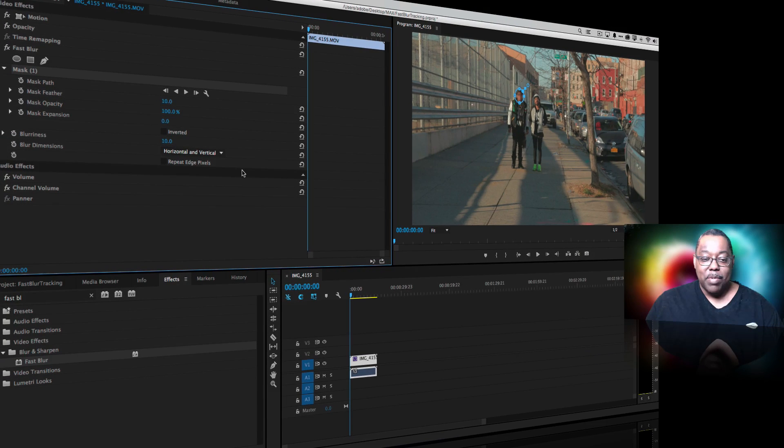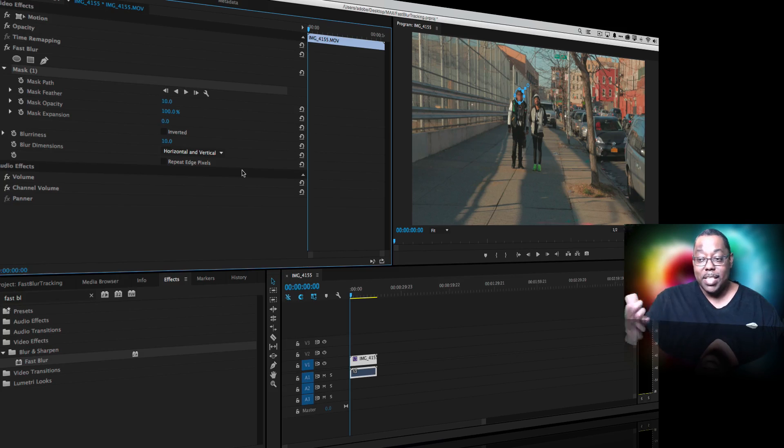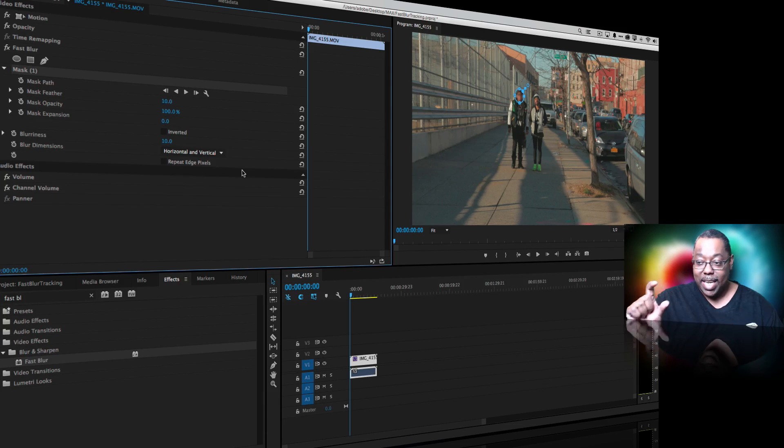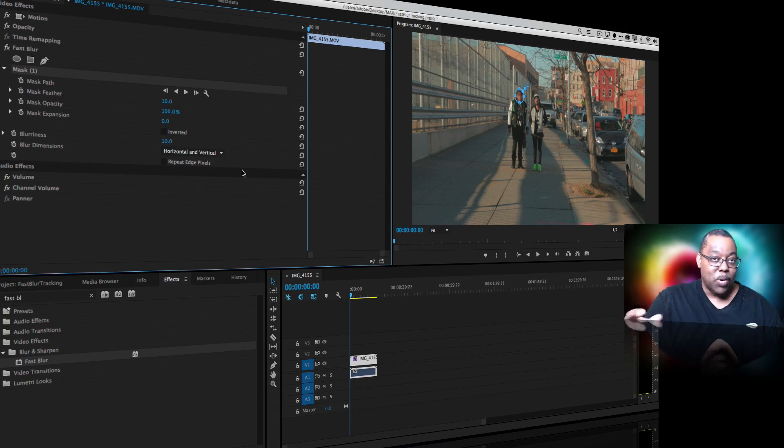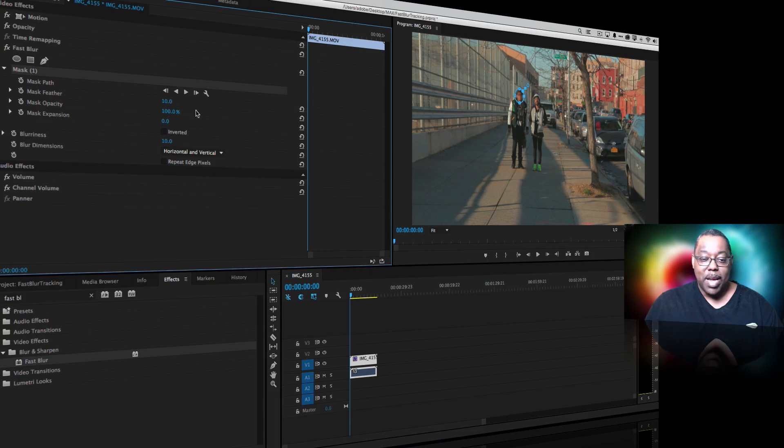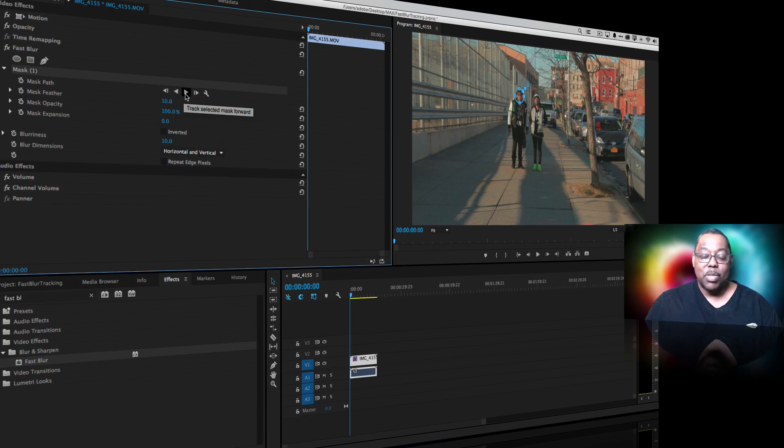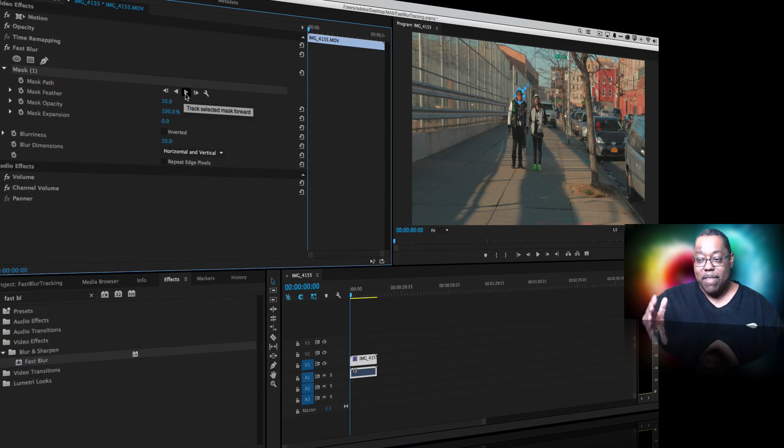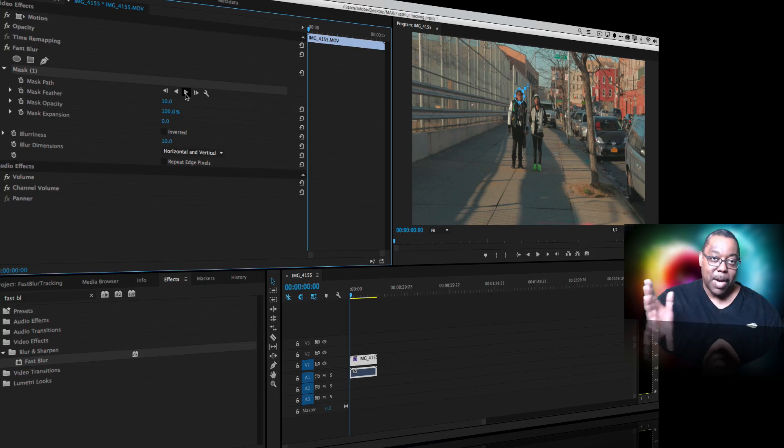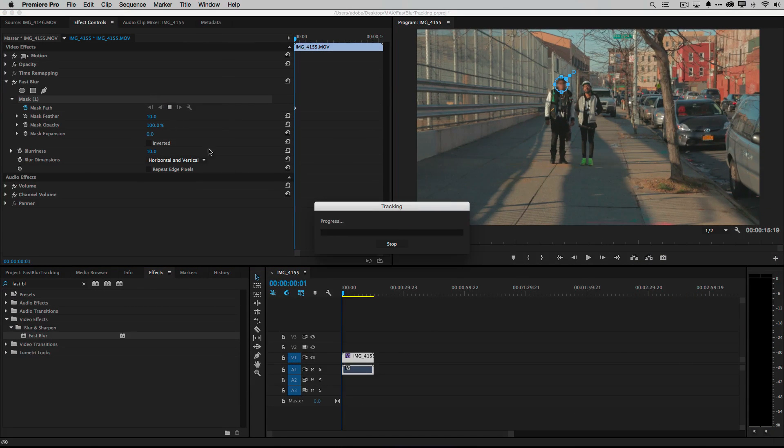Now that we've done that, the way we tell it to do this tracking automatically, because he's walking, that mask is just standing still right now. He's going to walk right out of the mask if we don't do anything else. But luckily we have a play button and a backwards button so we could play forward and have it track forward or play backwards if we were trying to track backwards in a clip.